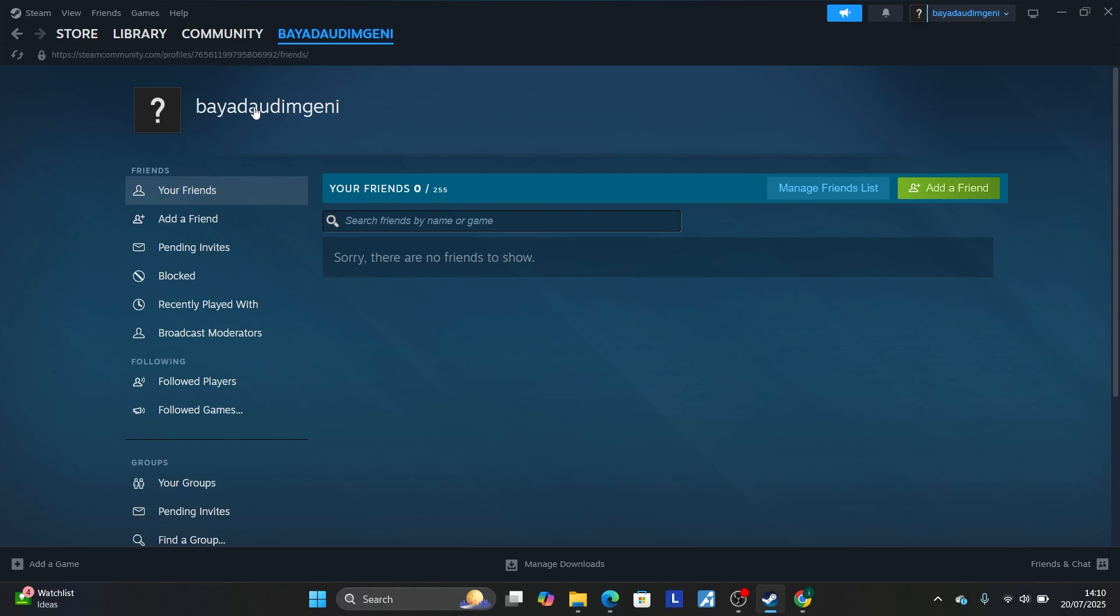Once you select here, you'll see your username. Now select where it is written add a friend since you want to add your friend.